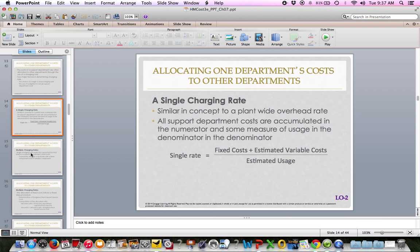The single charge rate begins on page 318. Cornerstone 7.1 on page 319 walks you through how to calculate it — it's in a purplish color so it stands out. The formula is similar to a plant-wide overhead rate: fixed cost plus variable cost divided by usage. We're working with estimated costs — so we're guessing, like a predetermined rate. I'm estimating my total variable cost and my total estimated usage.